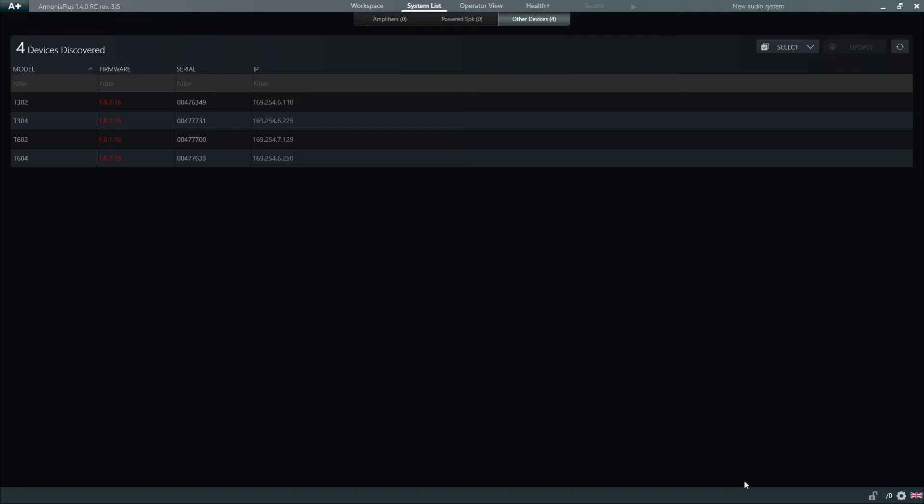By clicking here, Armonia Plus takes us straight to the System List view, from where we are able to see our current firmware version, conveniently highlighted in red, and any new version available.